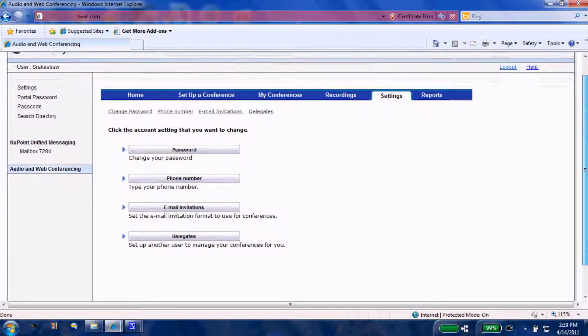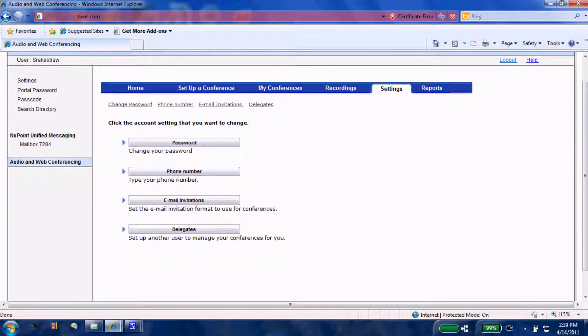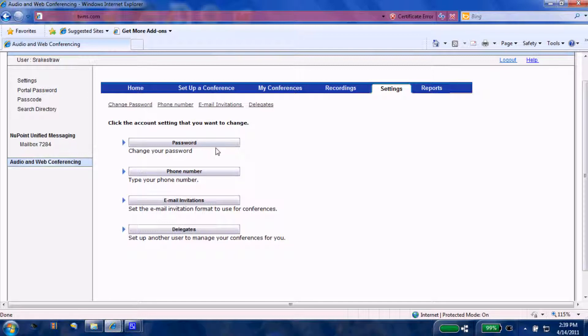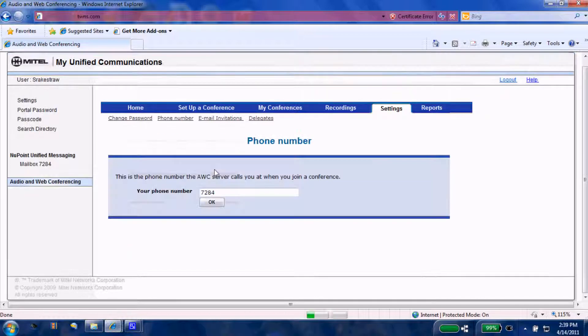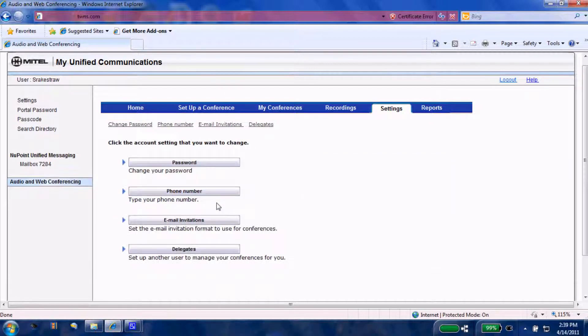When you come underneath your settings tab, let me move this up a little bit here. You have four tabs to change your password to log in, change the phone number where you will be notified at the scheduled time for the scheduled conference. By default, it comes up with your desk phone.